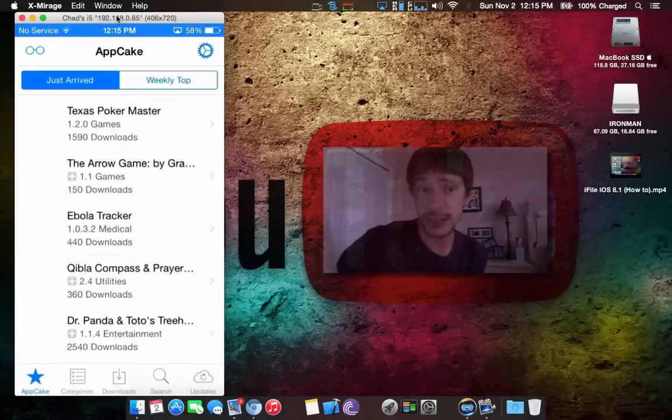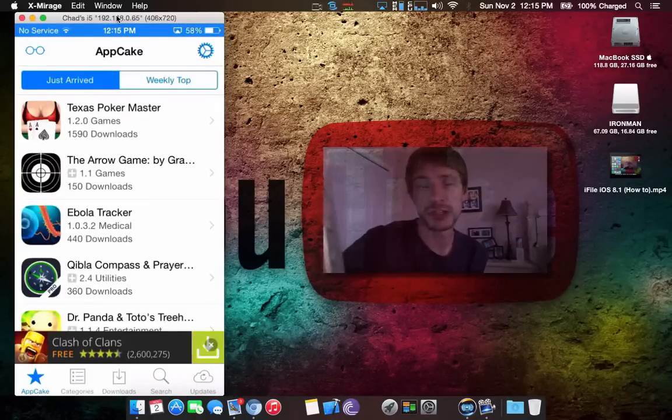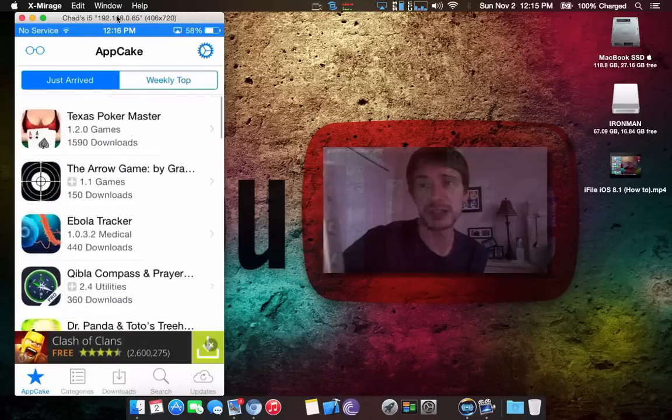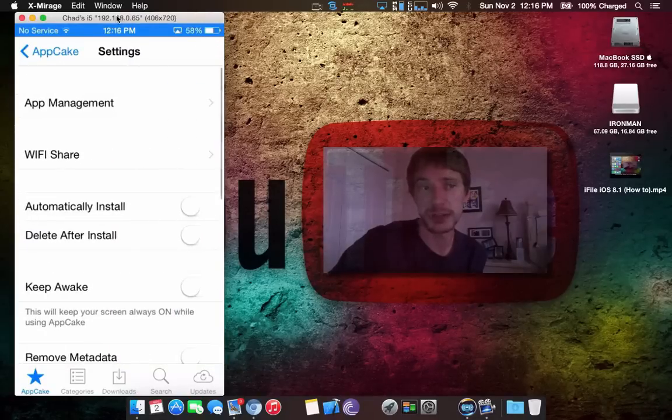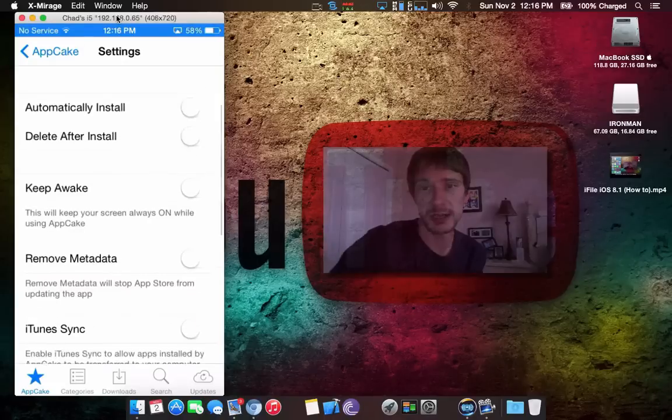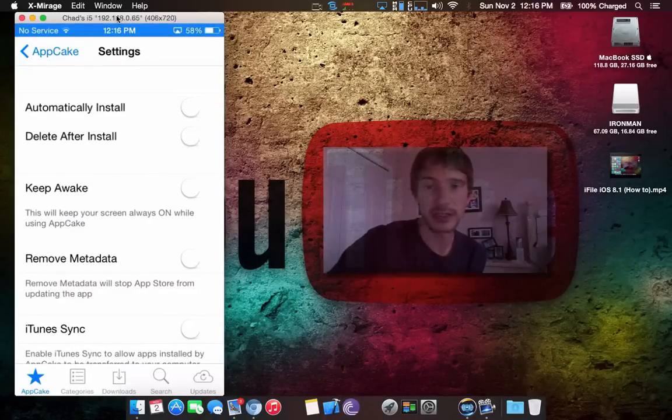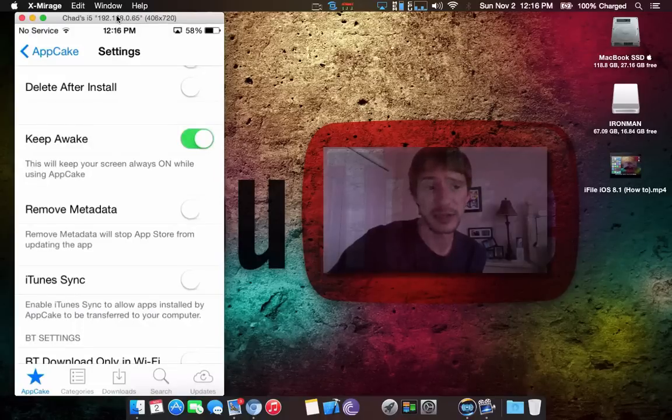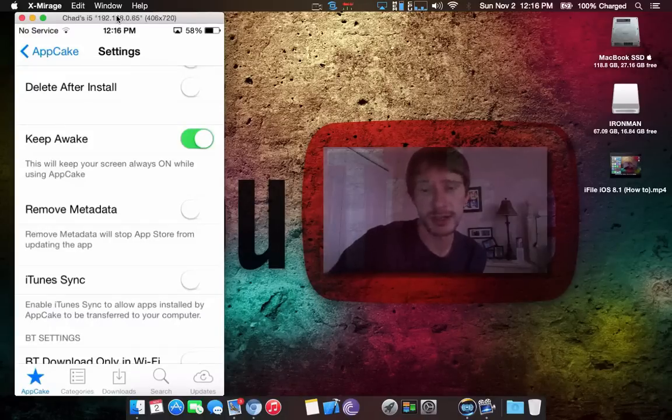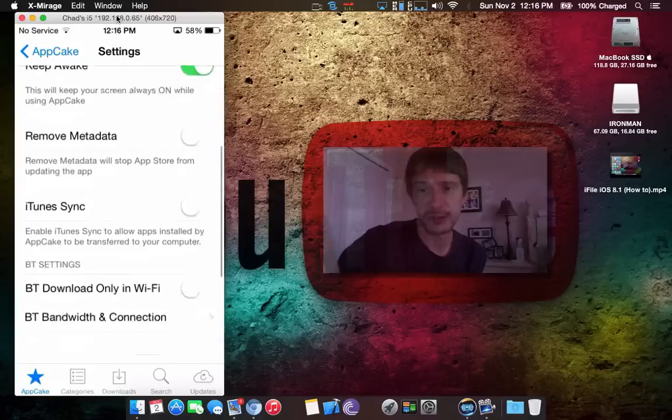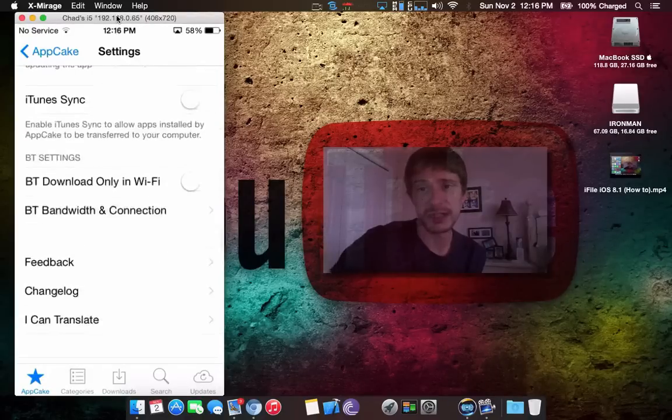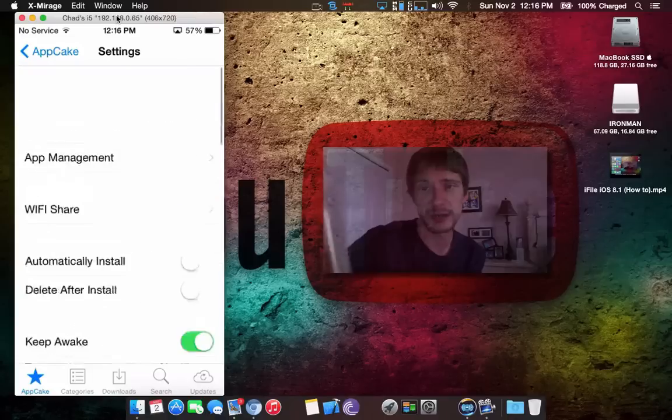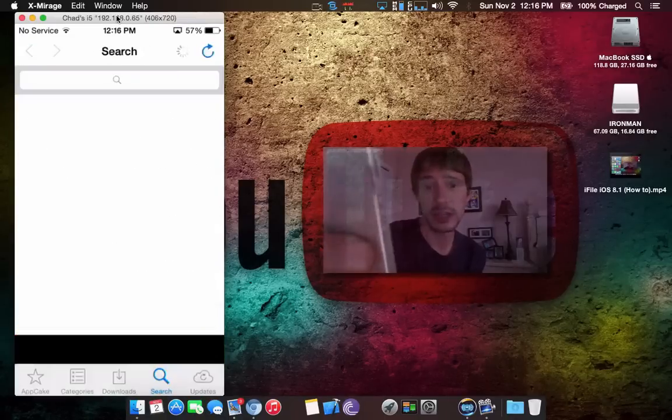It's in English, no worries there. Just like we would have seen with AppAddict, you get kind of the same sort of layout here. You can go into your settings. After download, you can have them automatically install. After install, you can have them automatically delete. Keep Awake is something I like to keep on, and I find that if you're downloading a big application, it'll drop it. This is for BitTorrents, so you can actually download using BitTorrents.